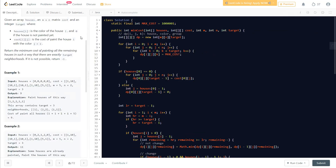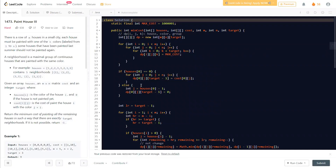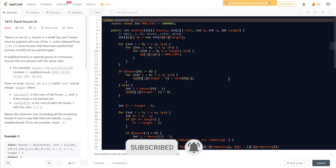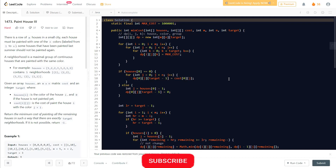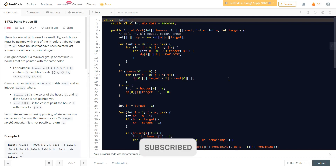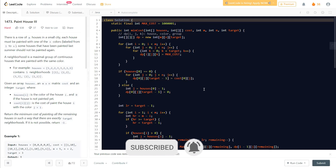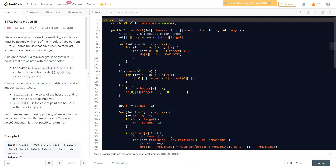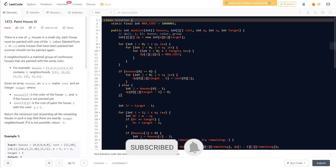If the minimum found is still equal to our initialized max cost, it means no valid painting exists for the given target, so we return -1. Otherwise we return the minimum cost. This solution runs in 6ms and beats nearly all submissions. Thanks for watching — subscribe, like, and comment if you have any questions!